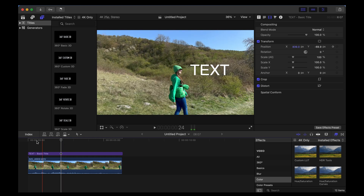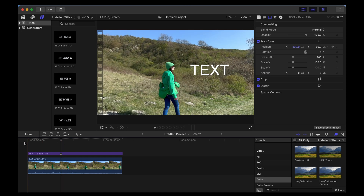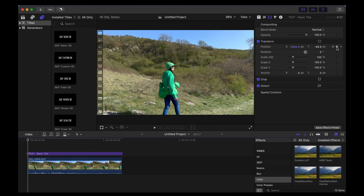Next we're going to go right back to the beginning of the clip and leave the playhead there, and then we're going to move the X axis across until the text is completely off the screen. You'll notice Final Cut automatically adds another keyframe in there — you can tell it's done that because it now says 'Delete Keyframe' instead of 'Add Keyframe'. So that plays through like this.